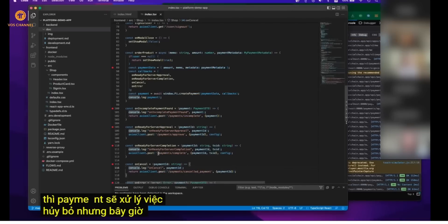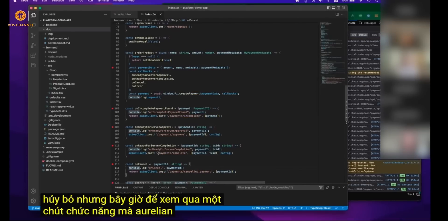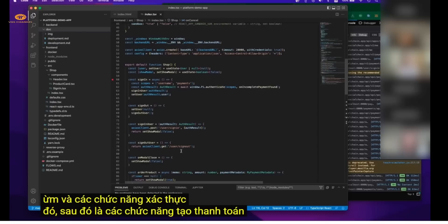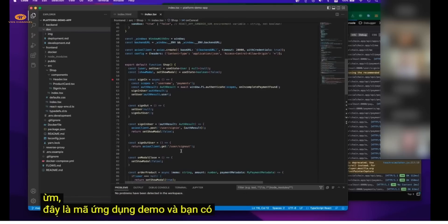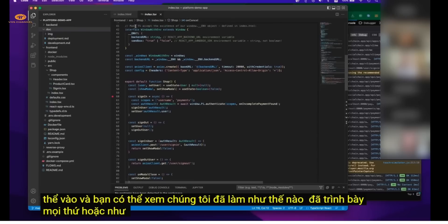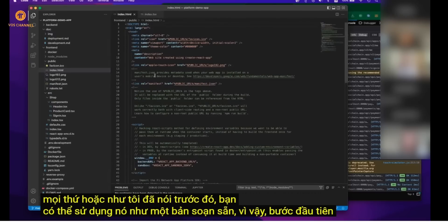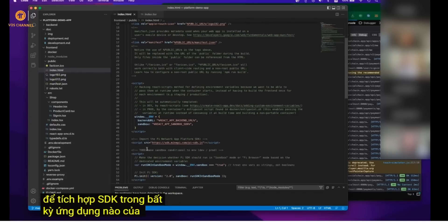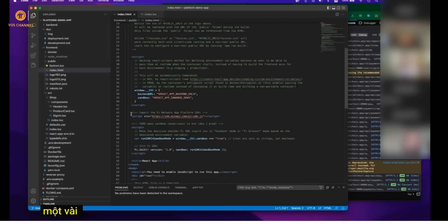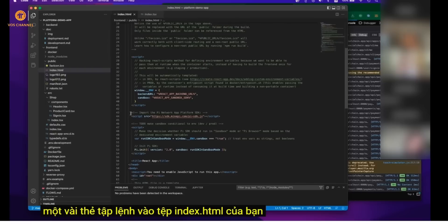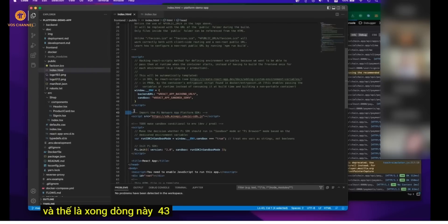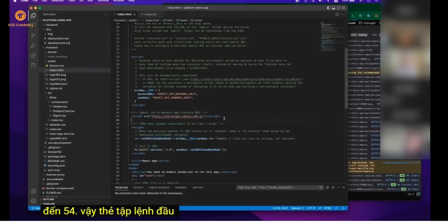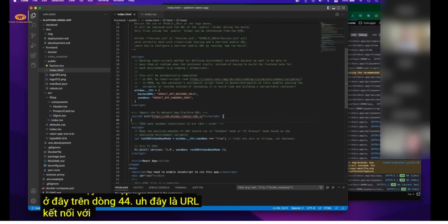Now let's go over the authenticate and create payment functions in the code. This is the demo app code and you can see how we've laid everything out, or use it as a boilerplate. The first step to integrating the SDK in any application is to plug in a few script tags into your `index.html` file — here on lines 43 to 54. The first script tag on line 44 is the URL that connects to the SDK.